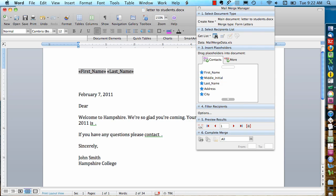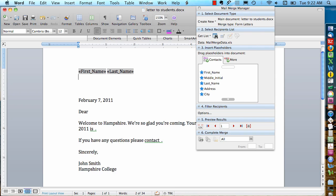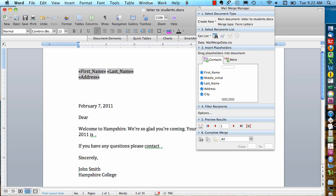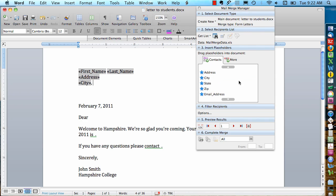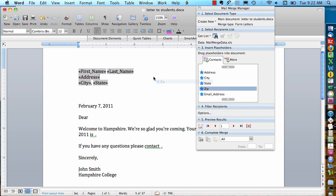Now if I want a return before I put in the street address, I type a return. Now I can drag the address over and the city. I want a comma after city and a space before I put the state. A space and then drag the zip code. And so now you see we have our address block set up with all the placeholders for each field.